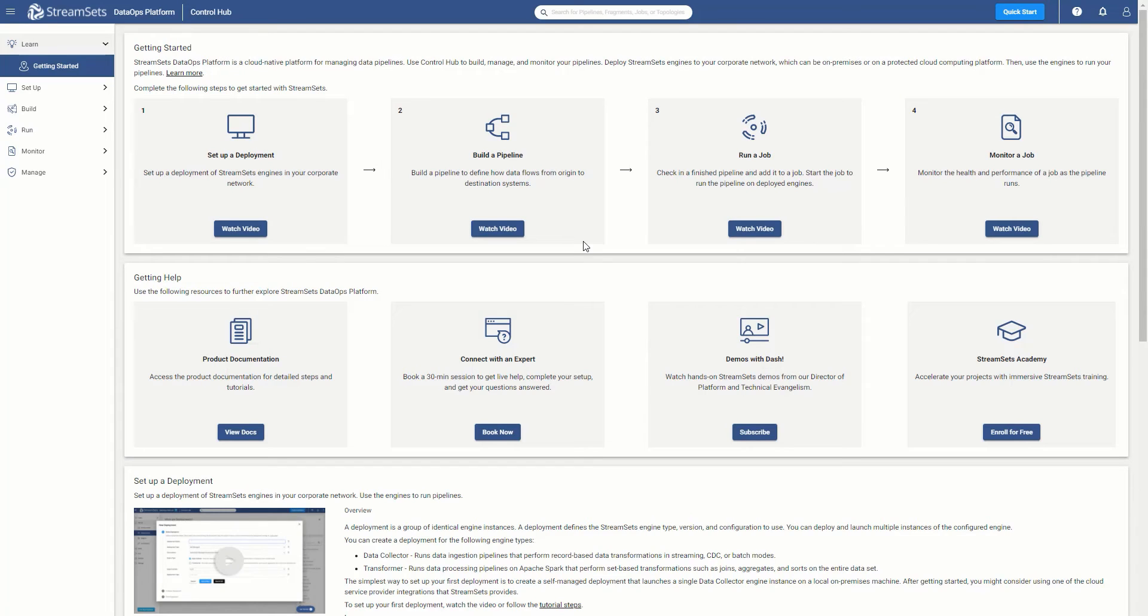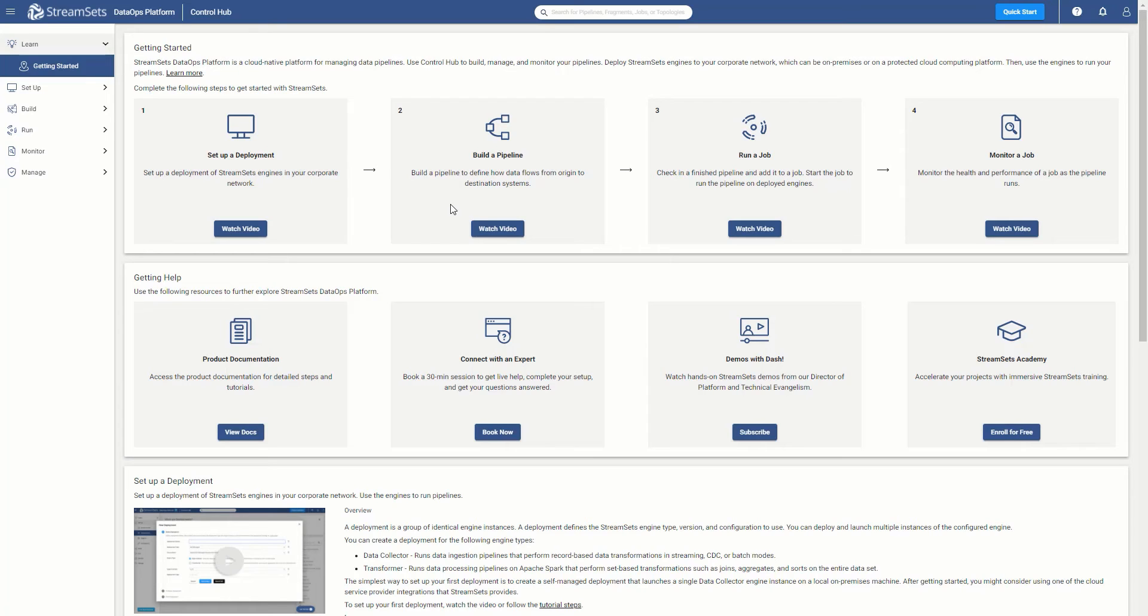In this video, we are going to learn how to add a stage library and a JDBC driver step-by-step. Let's say you have accessed Streamsets DataOps platform and you have set up a data collector engine with just the default stage libraries, but now you want to access additional origins, destinations, or processors. This video walks you through exactly what you need to do so that you can access those additional capabilities.